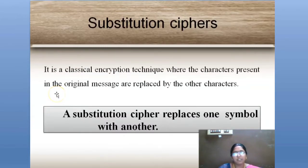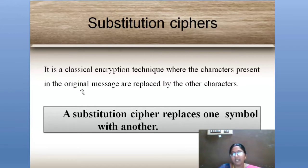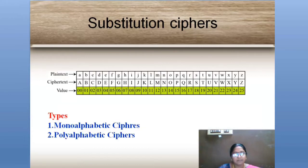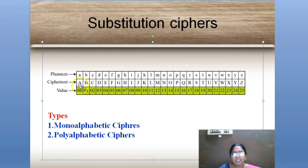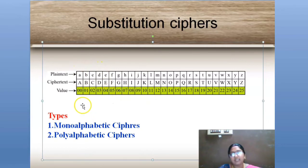The first one is substitution cipher. Substitution cipher is a classical encryption technique. It replaces one symbol with another and cannot use more than one symbol for the same letter. We have a table where the plaintext is A, B, C, D, up to Z, and for those alphabets we have ciphertext with corresponding values. These values and numbers help to create the ciphertext.